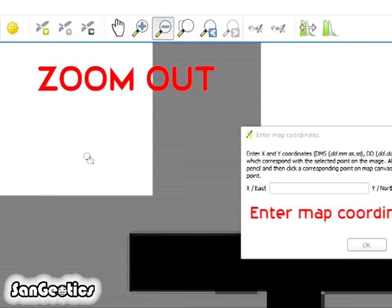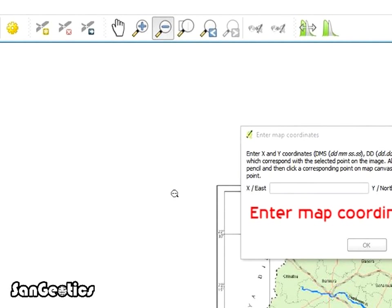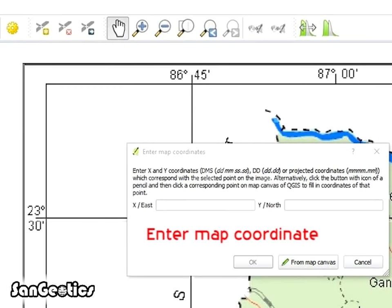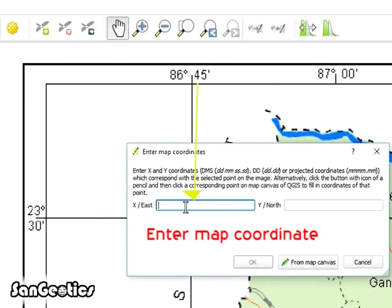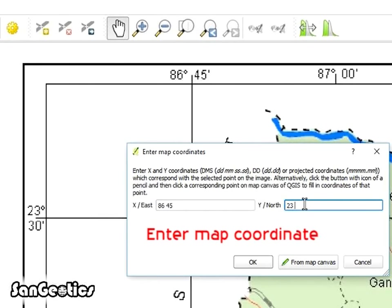Now zoom out and enter the longitudinal value at X coordinate and latitudinal value at Y coordinate. While entering values, put space between degree and minutes, and if there is a further value of seconds coordinates, then put space between minute and second and click OK.